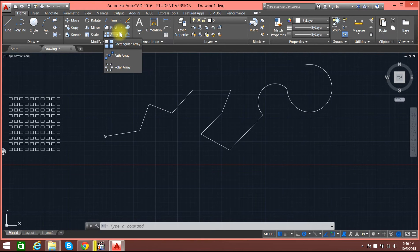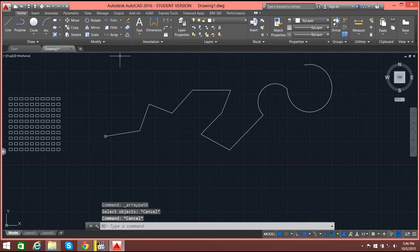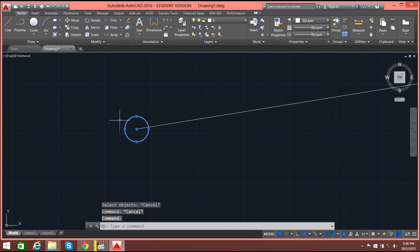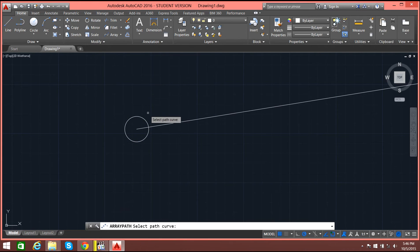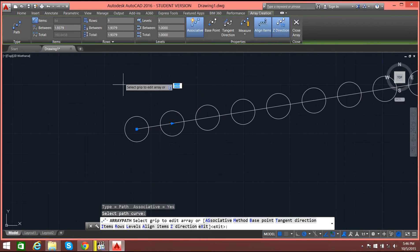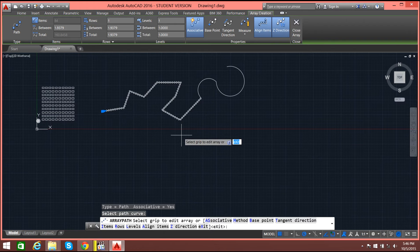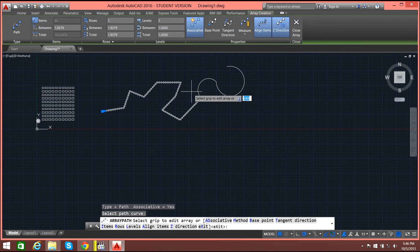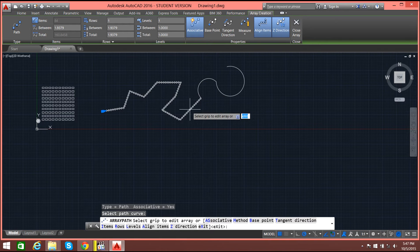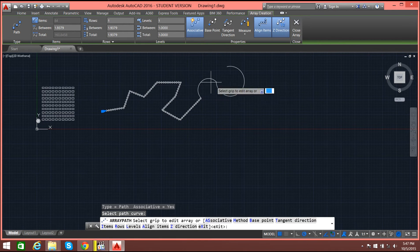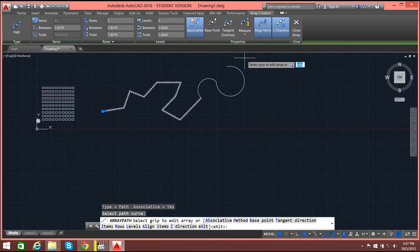In that case I will use path array. Before that I need to select the circle. Now I will select path array, then select the path curve. If you see, it is done. In this case it looks like it should be a single line since we have drawn the arc separately.